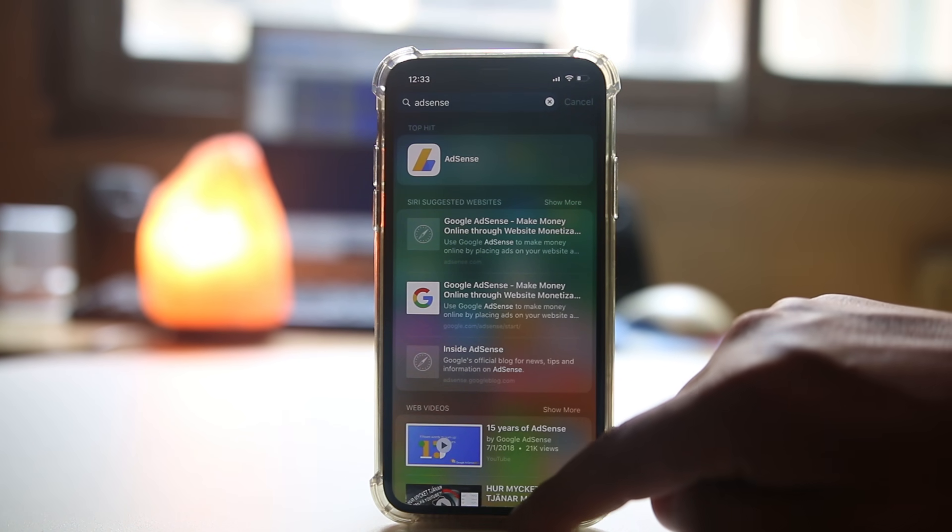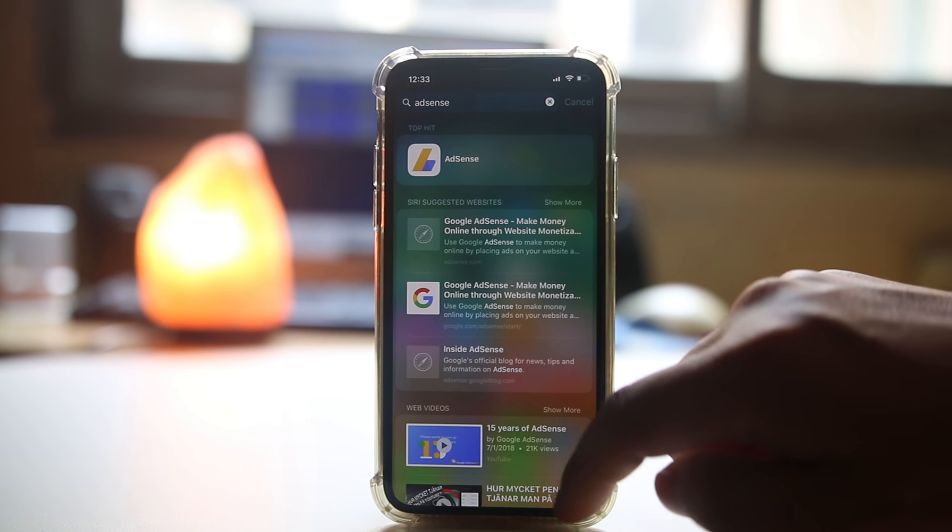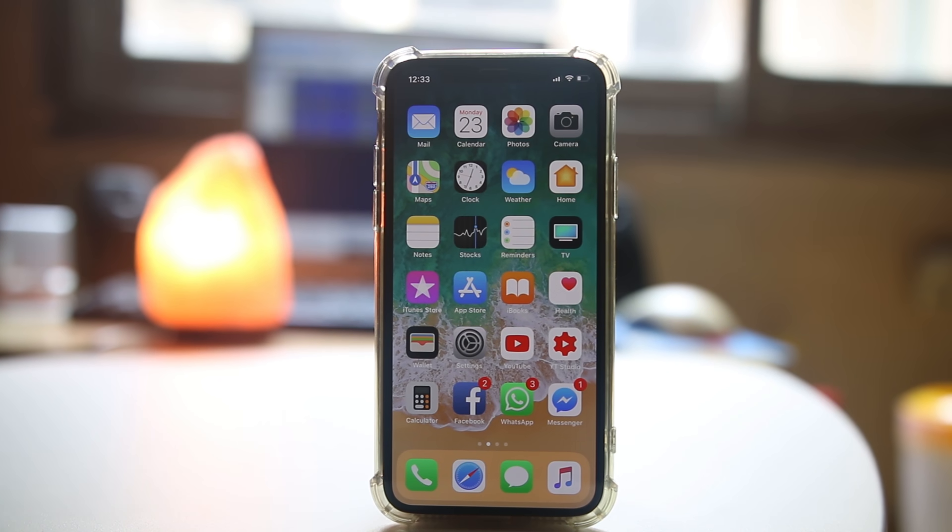The next thing what you have to do is you have to make sure that you have not restricted the app on your iPhone.